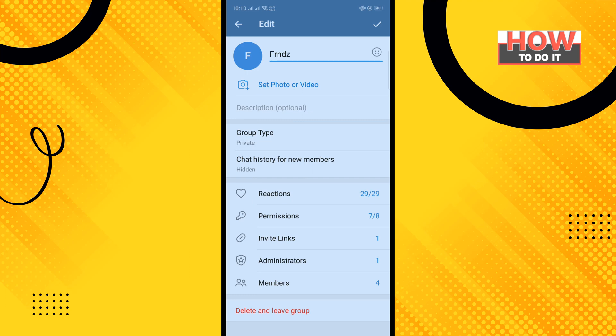Tap on Administrators. Remember one thing: you'll get this Administrators option only when you're an admin or the owner of the group.